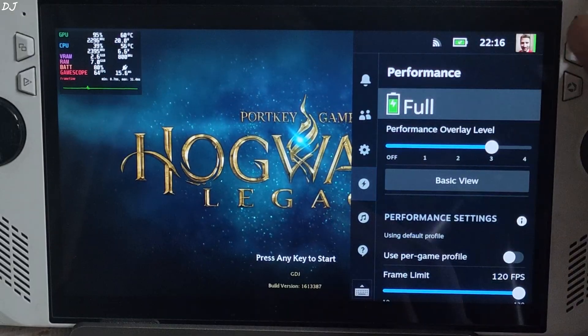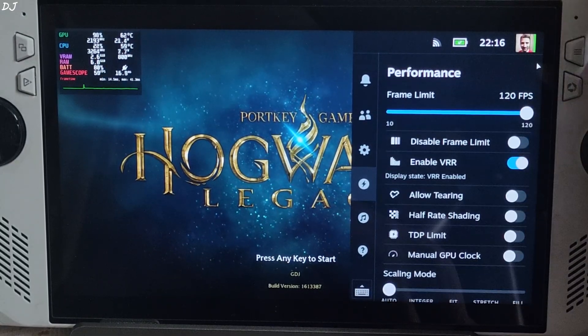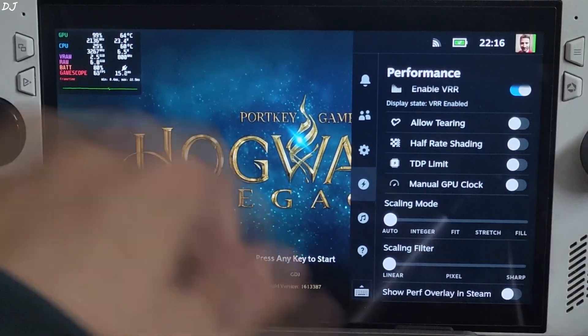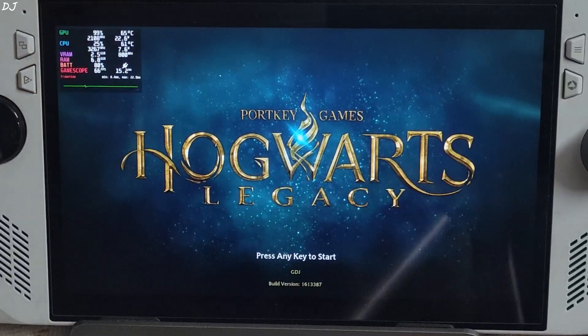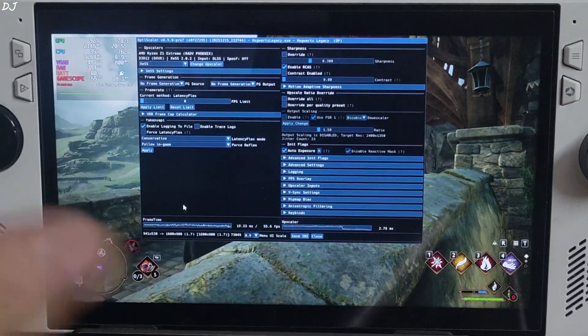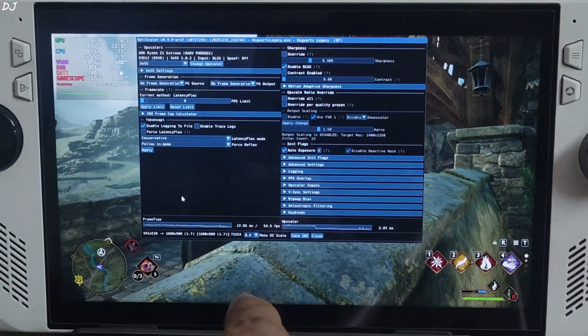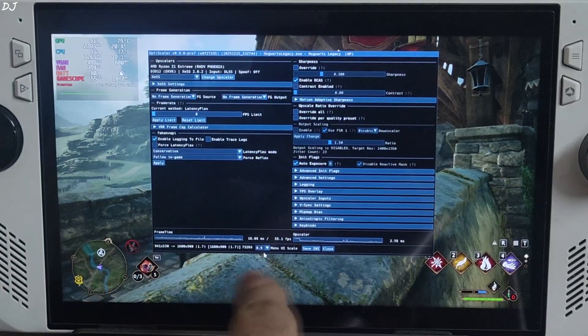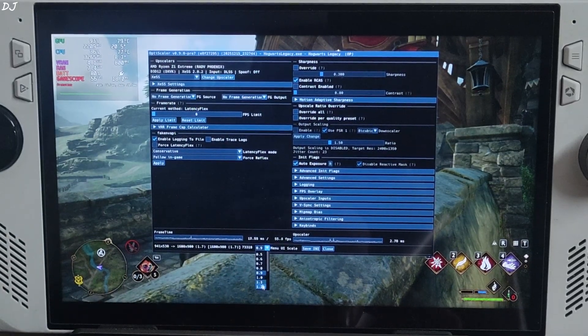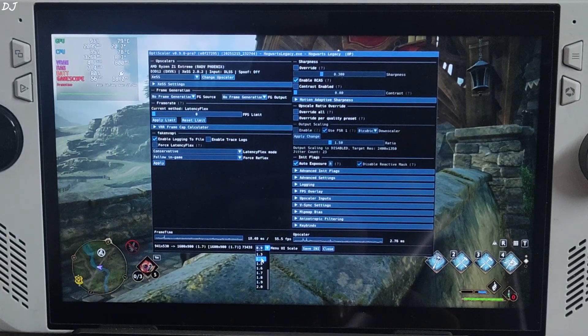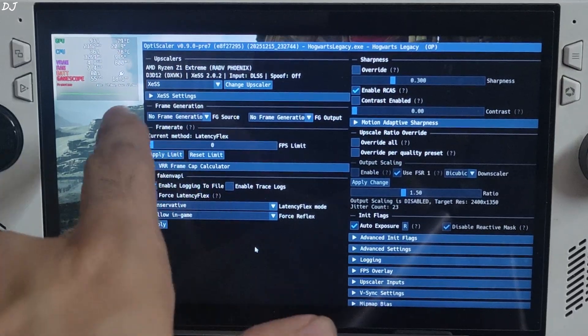Overlay level set to 3, frame limit 120, VRR enabled. Once the game loads up, press insert keyboard key to open OptiScaler menu. I'll increase its size. Click on the dropdown bar next to menu UI scale, set the value to 1.4. Yeah much better.